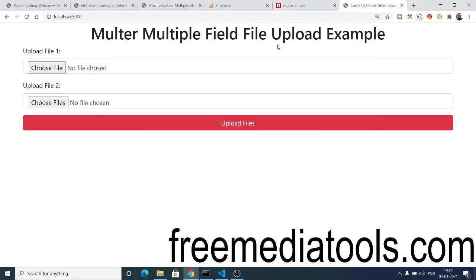Hello friends, today in this tutorial I will be showing you how to upload multiple image files, video files, or any sort of files inside the Multer library using Node.js and Express.